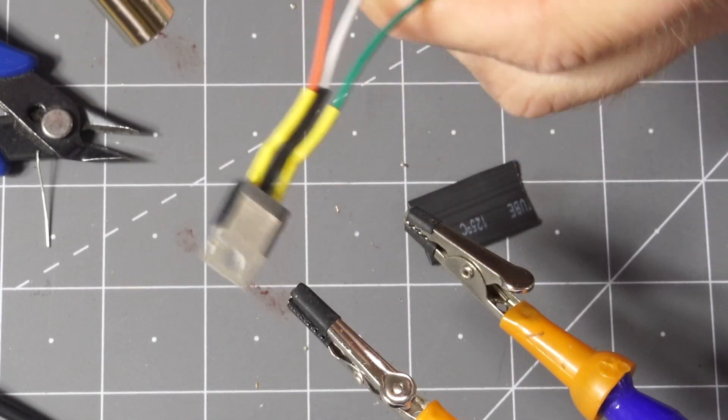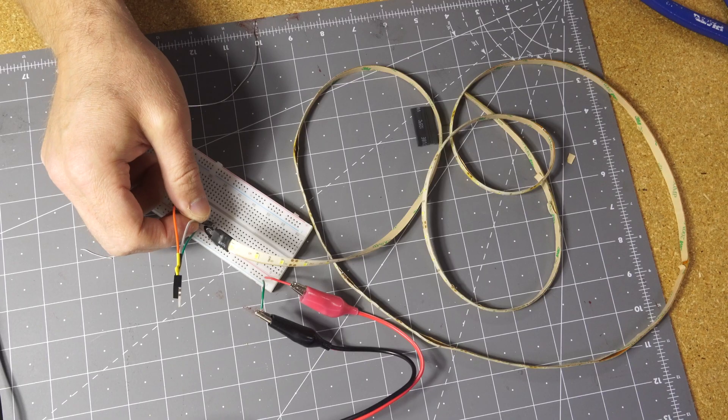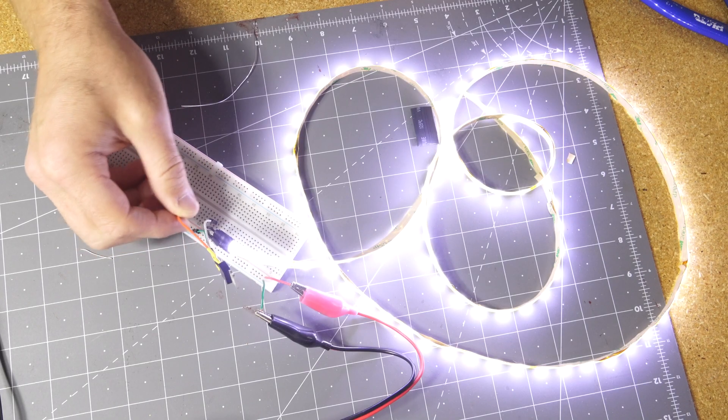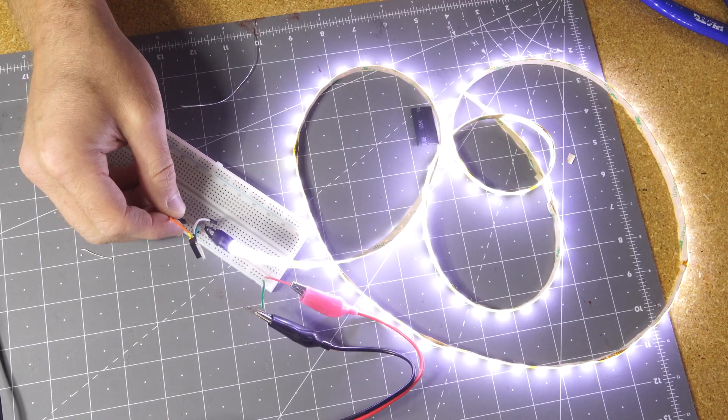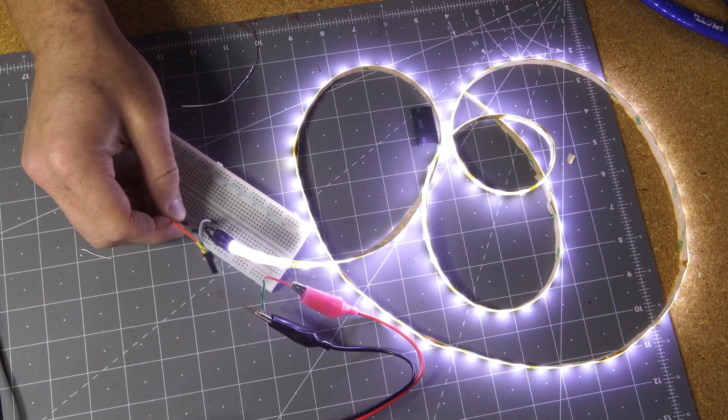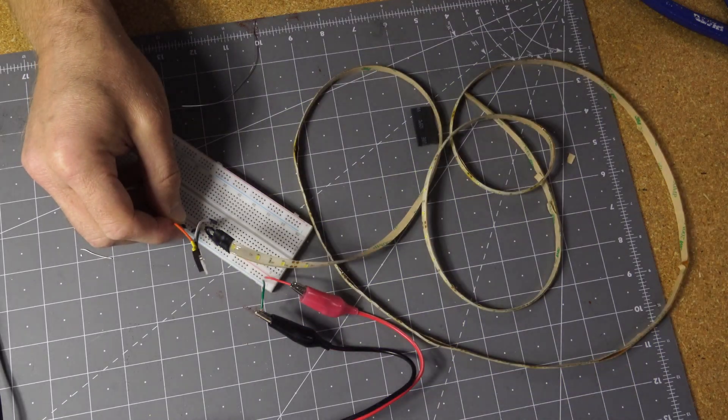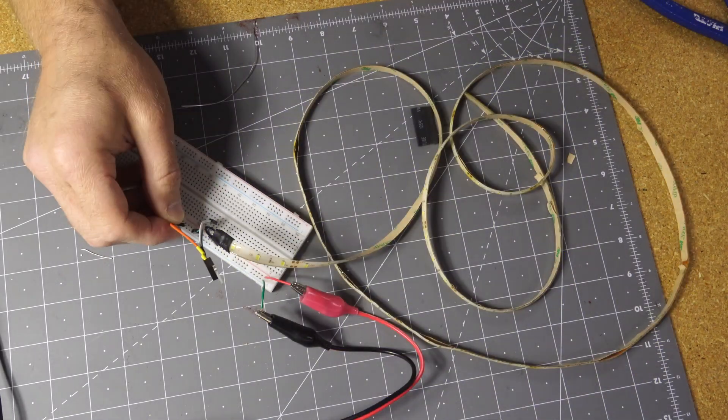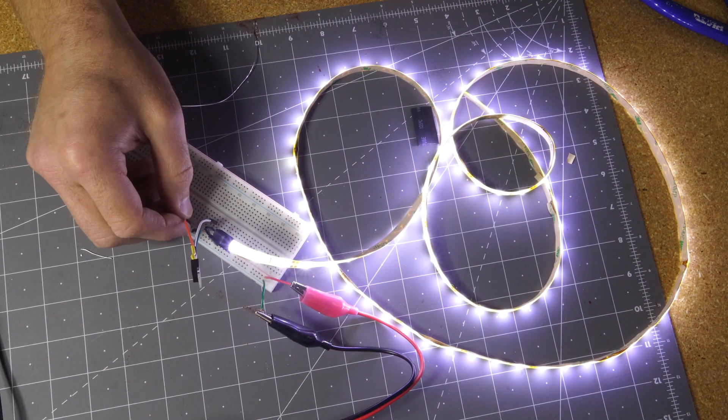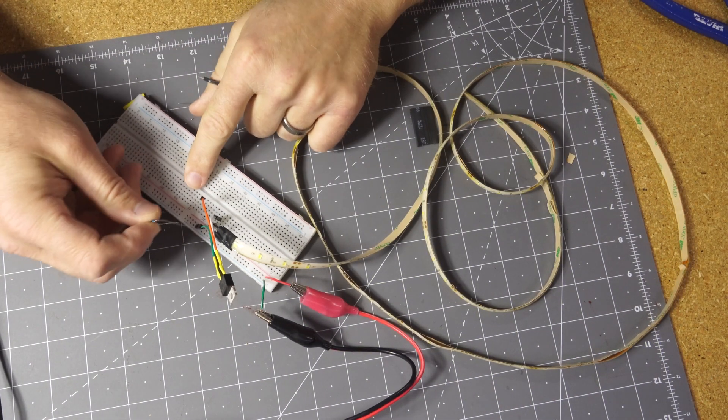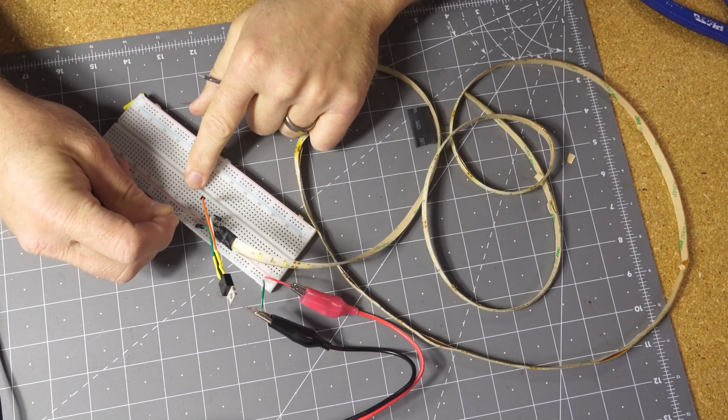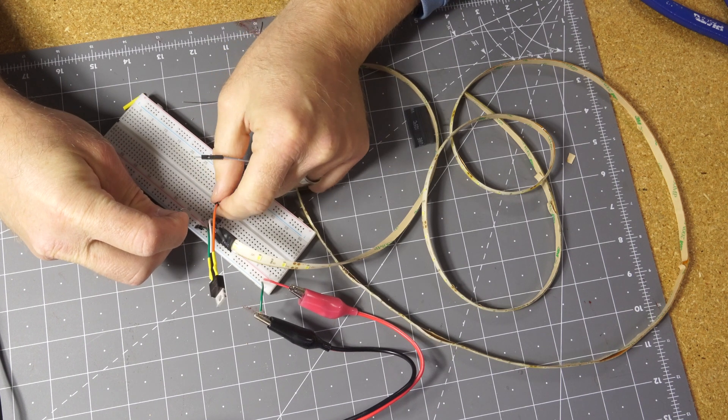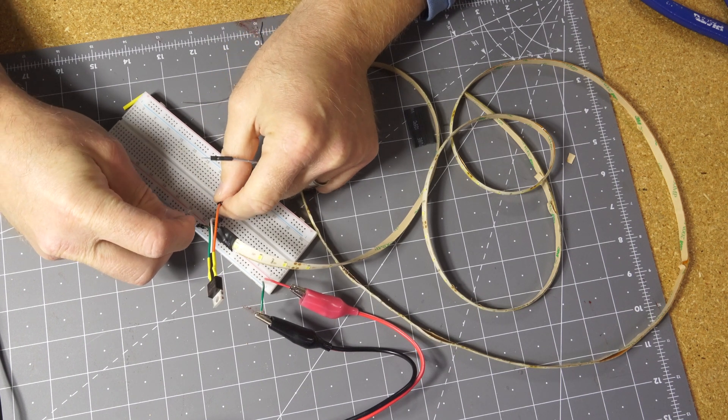A little heat shrink to get that all nicely covered. Plug that in and it transmits power. Here I'm plugging it into power and then ground alternatively to turn it on and off, but really what I'd like to do is just be able to plug it in and unplug it to turn it on and off in this situation.